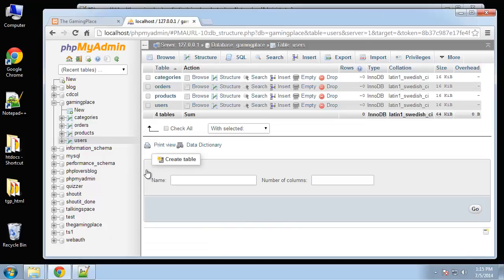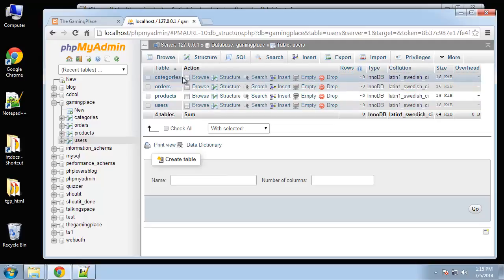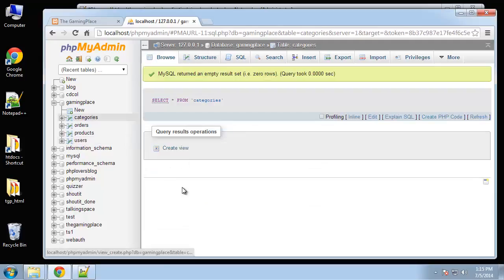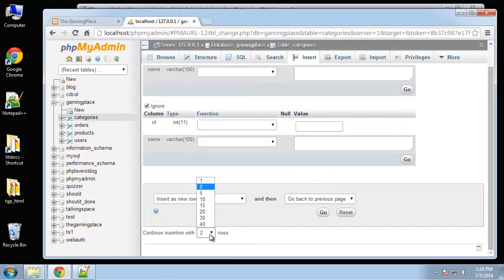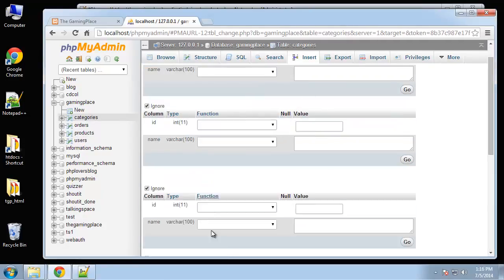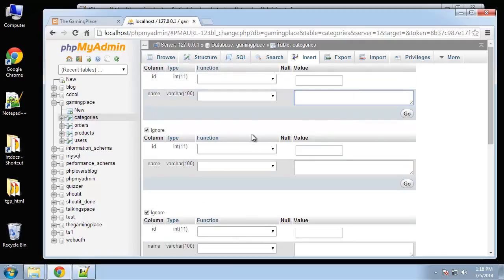Now what I want to do before we start programming is I want to insert some sample data into our database for when we want to actually display it in our application. So first thing I'm going to add some categories. So if we click on categories and then go to insert, I'm going to add five more rows.